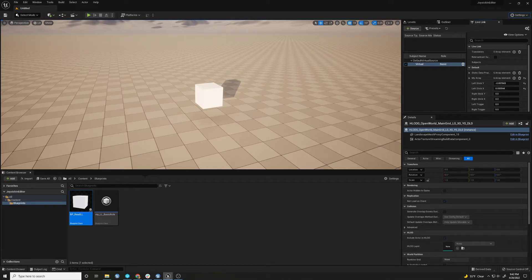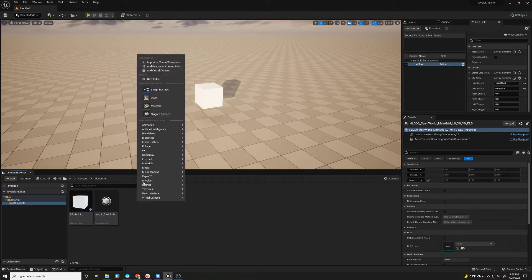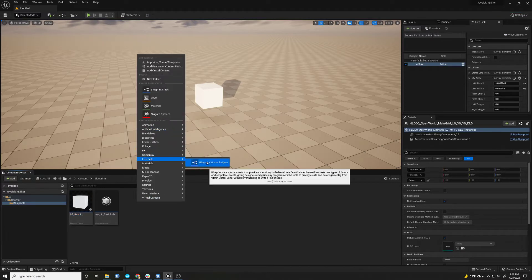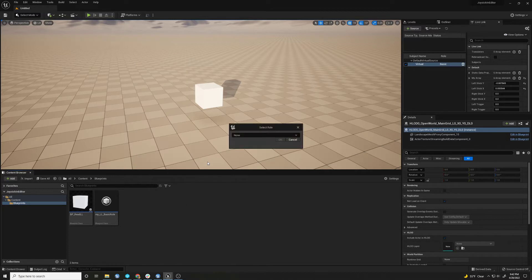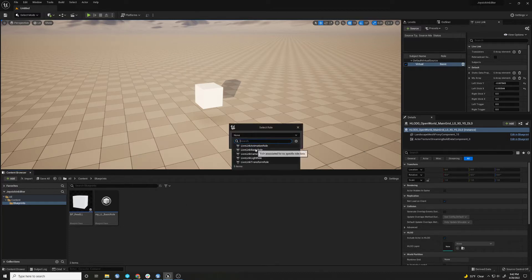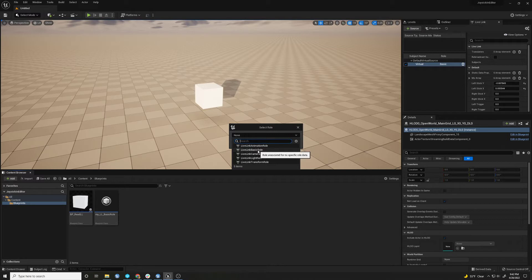The way I do that is you create a new, once you enable Live Link, you have this option here. You can create a new blueprint virtual subject.